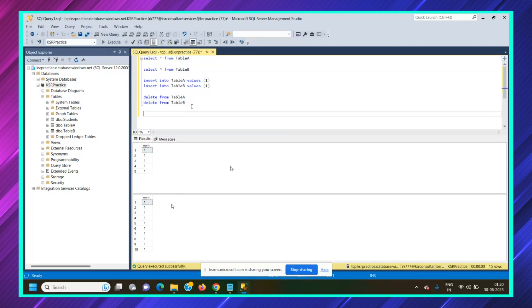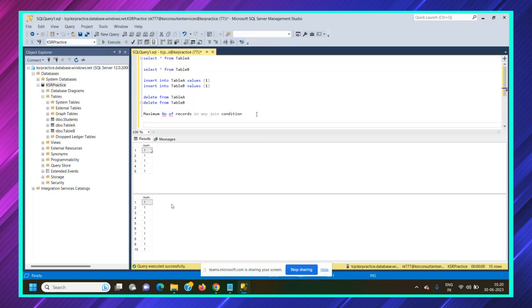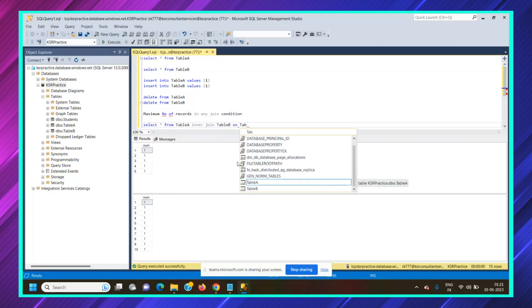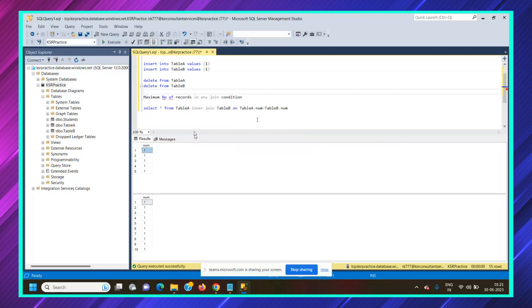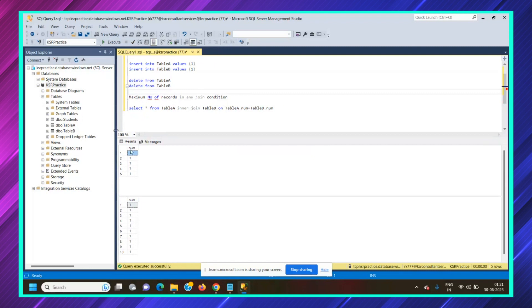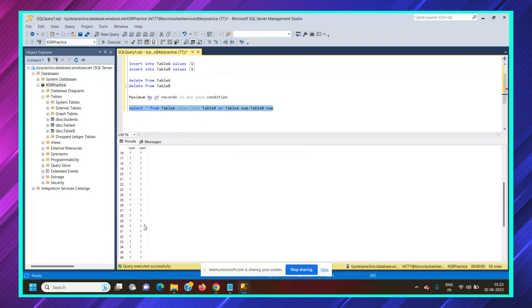The question is: maximum number of records in any join condition. They've given the freedom that you can take any records — similar records or mismatching records. To get a better understanding of why I've taken all ones in both tables: if you consider an inner join — table A inner join table B on table A dot num equal to table B dot num — for every one record in table A, we have 10 similar records in table B. So for these five records, we have five into 10, which is 50 records.